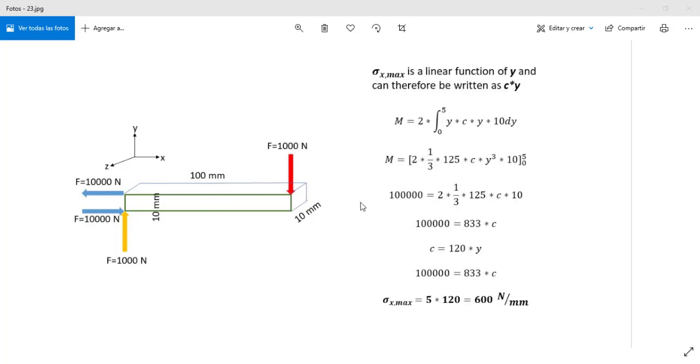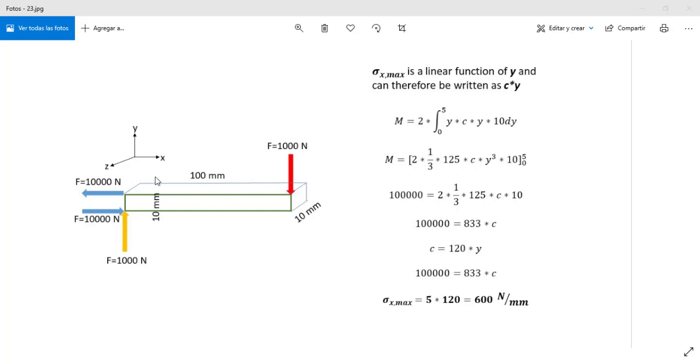And the result for this operation is 600 Nm. This is the dimension of the beam: length, width and height, with force in one extreme and fixed in the other extreme.